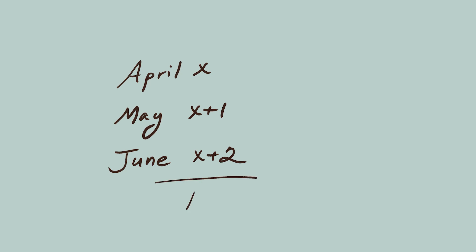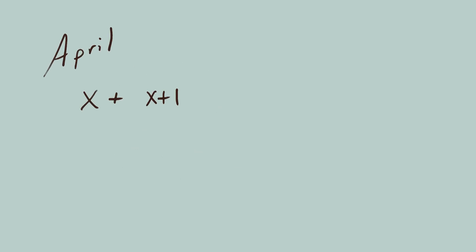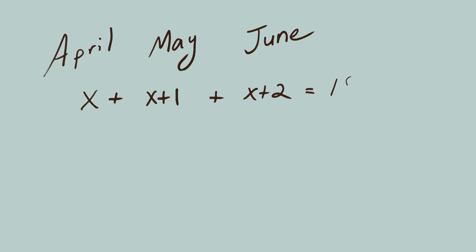If you add the three years together, you get 18 cubed. In other words, X April plus X plus 1, May, plus X plus 2, June, equals 18 cubed.